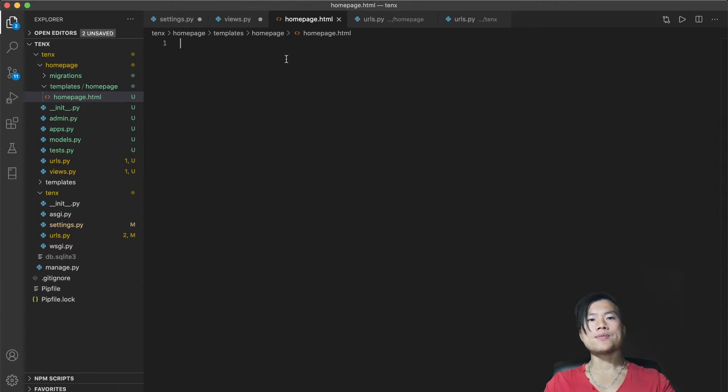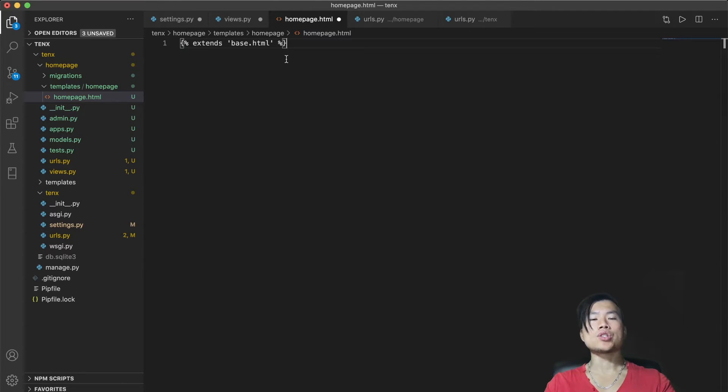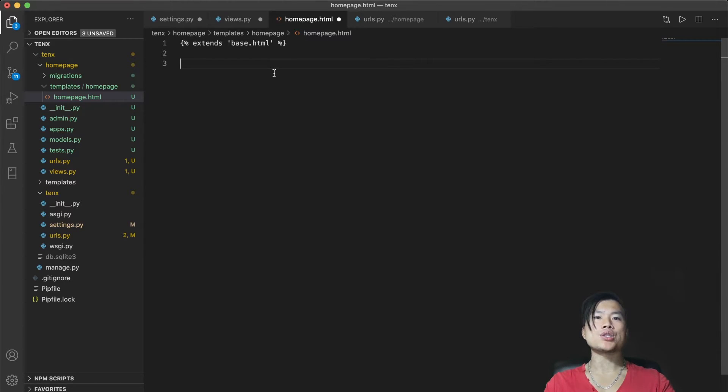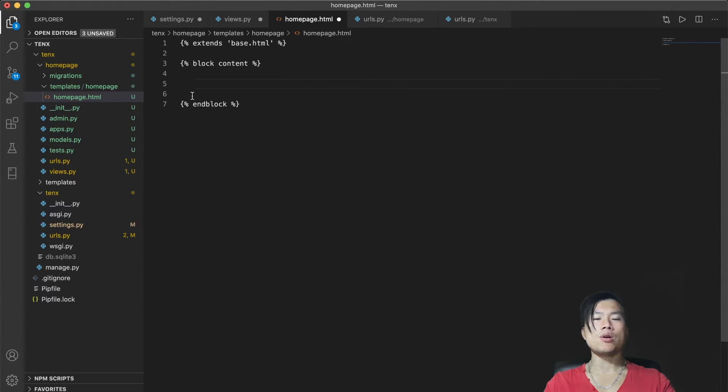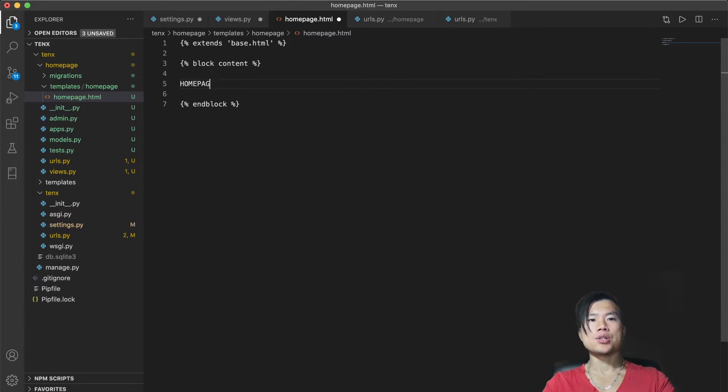In this file, we will tell Django that the HTML file will inherit every HTML structure that is defined in base.html, which we will create later. Next, the content of homepage.html will be included in the block content. So everything you put inside the block content will be displayed on your homepage. So for now, I will just type in homepage.